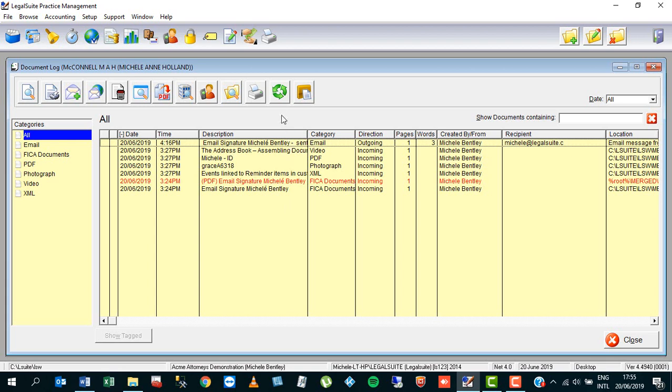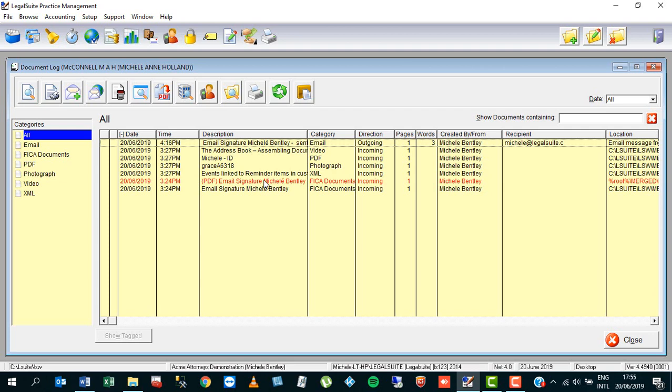You will notice the refresh button in several of the screens. This will just update the view that you're seeing in that particular screen.